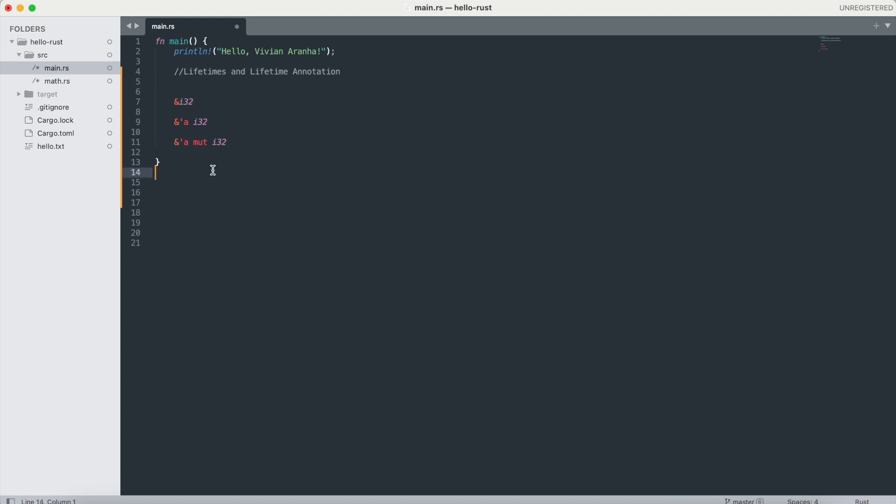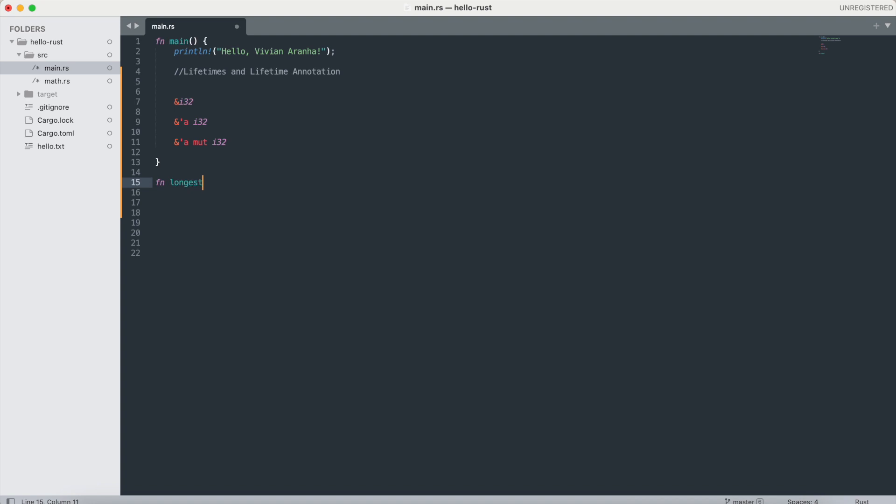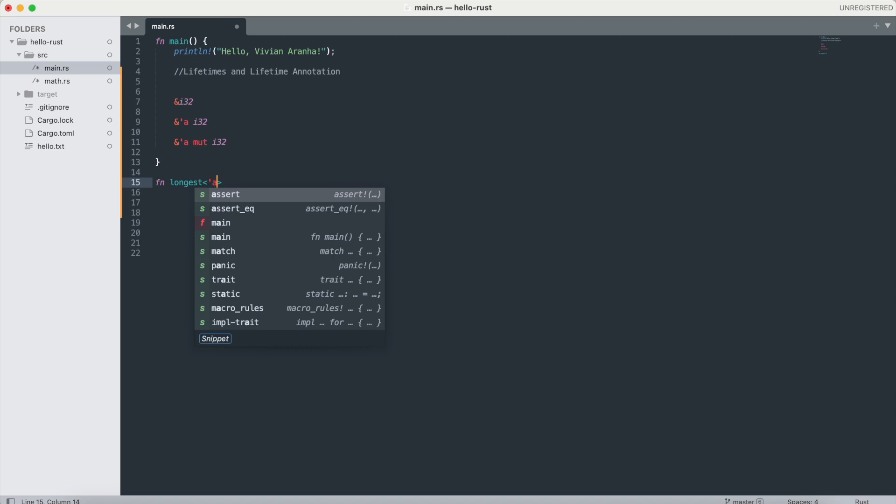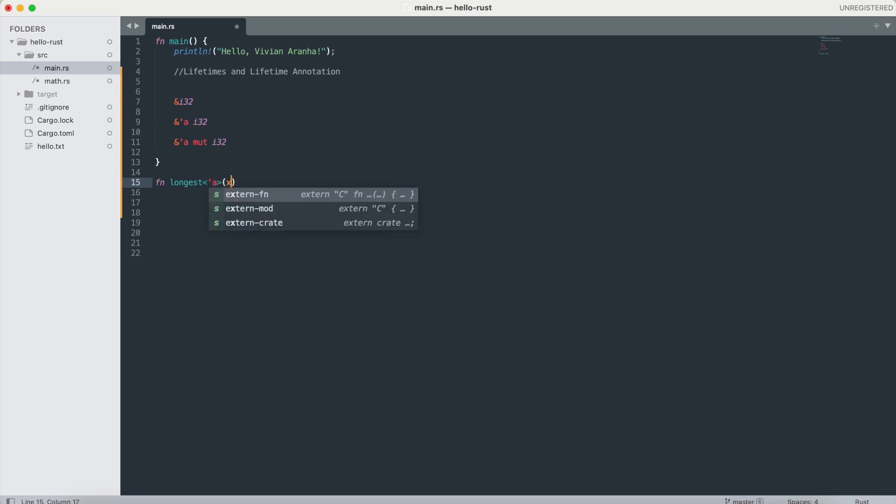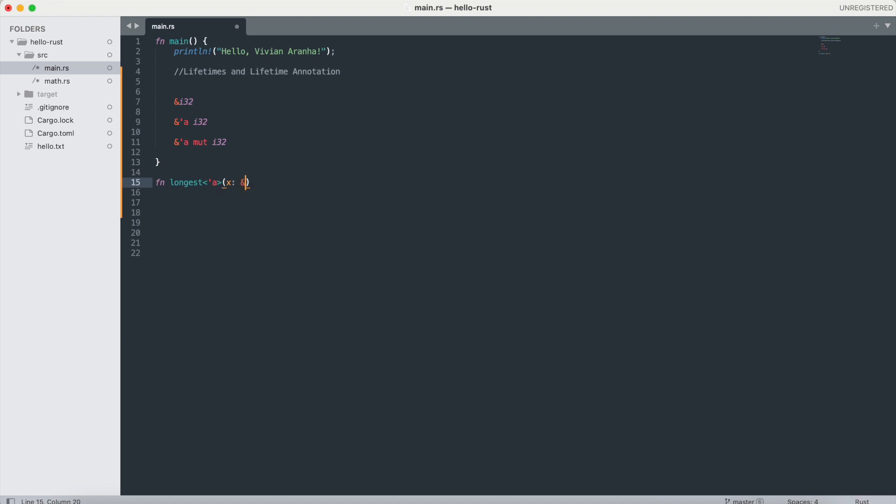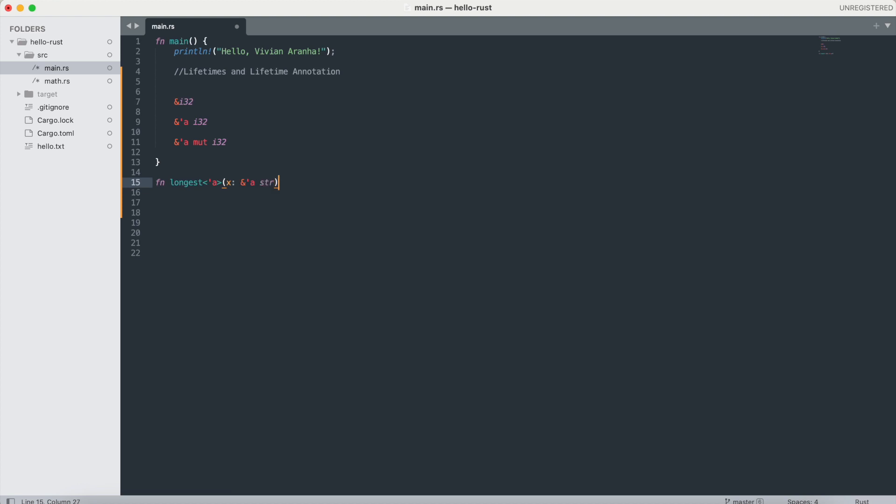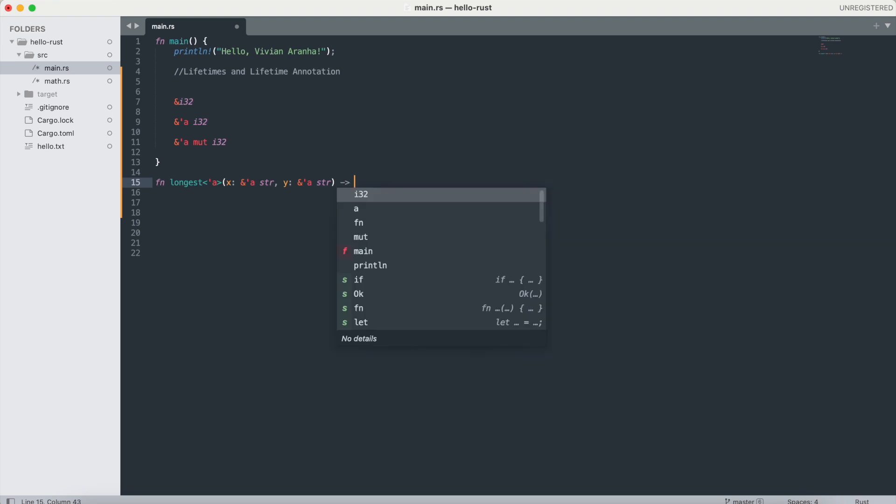For example, if I create a function longest, I will create a lifetime for that, and then x, one of the arguments, I'm going to give it a reference to a string, and y is also a reference to a string, and this returns the same reference to a lifetime string.